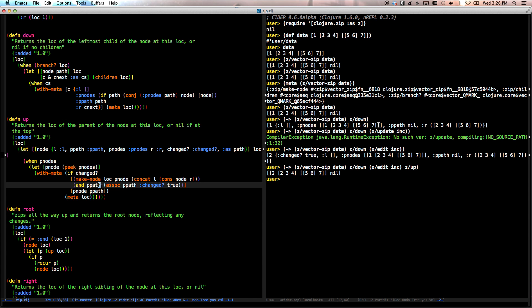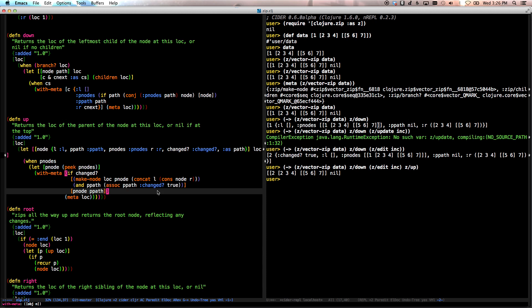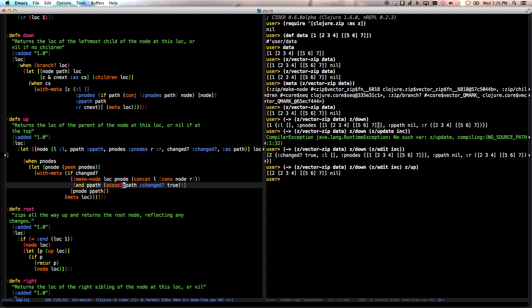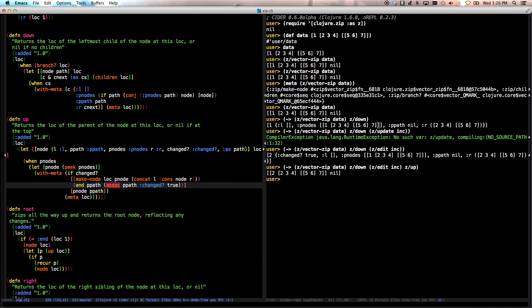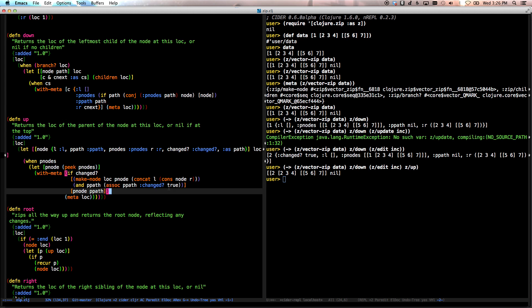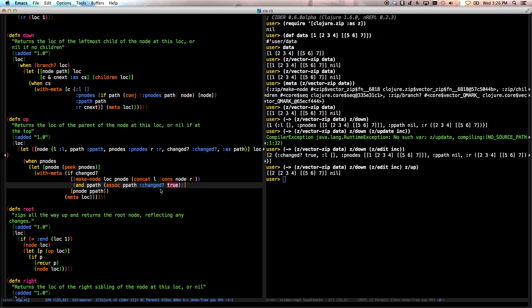And then it says, and this is stuff for updating the parent path. And if you've actually modified something, if you've modified a child, then you have to propagate the true, propagate the changed up through the chain.